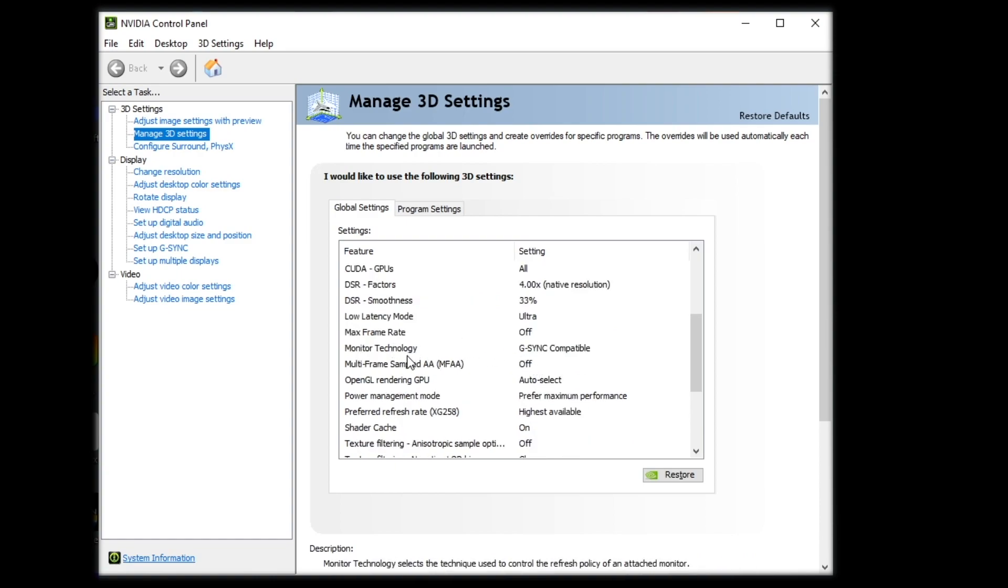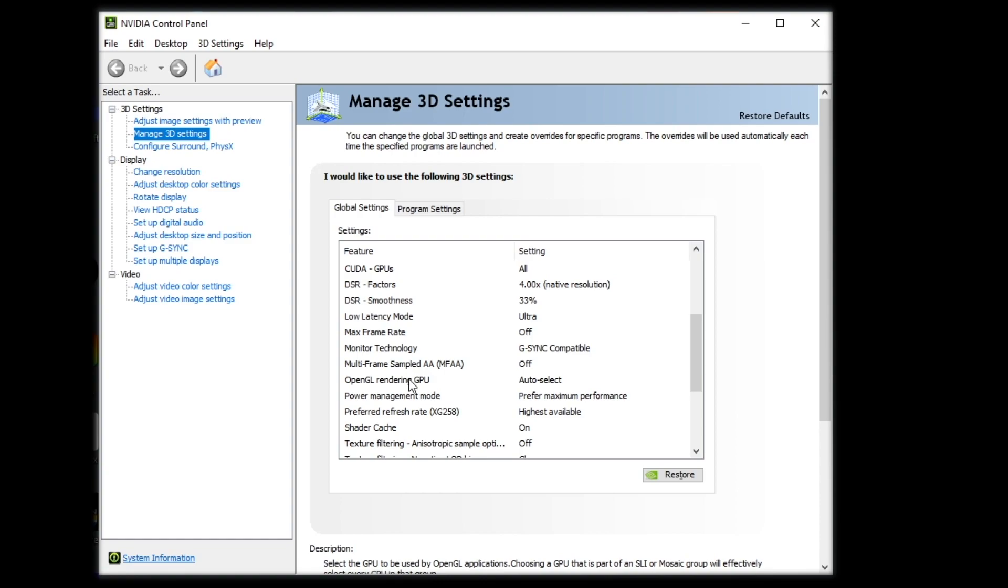And then, let's see, monitor technology. If you have a G-Sync monitor, you can turn that on. I do, luckily. MFAA Warzone does not support this. So go ahead and leave that on off. The OpenGL rendering GPU, just keep that on auto. Unless you have two GPUs, then select that to the more powerful GPU. If you have two GPUs, why are you watching this video? I'm kidding.